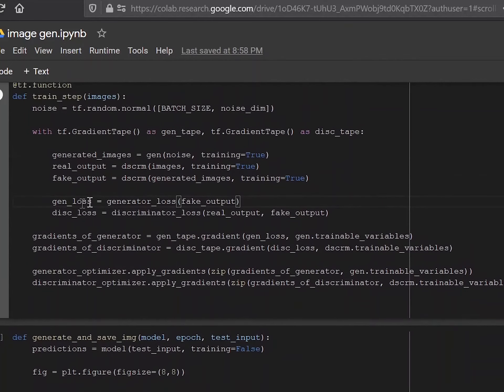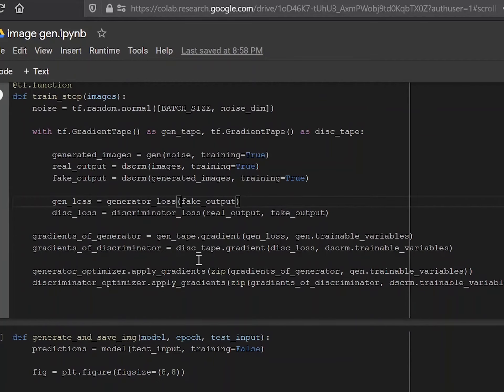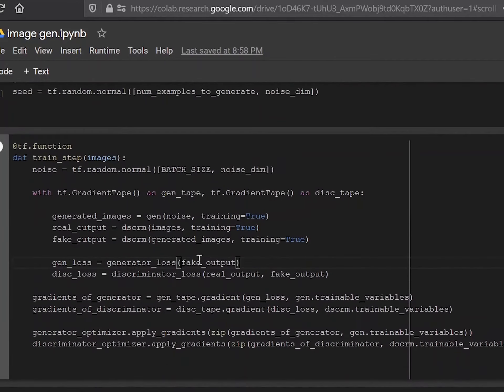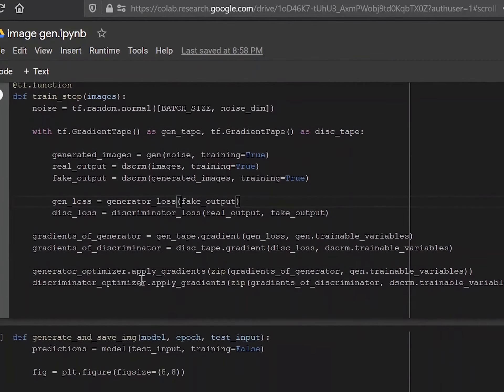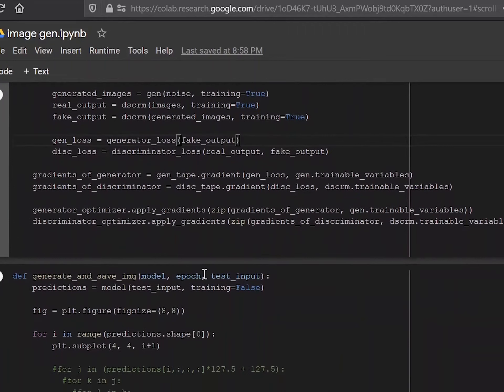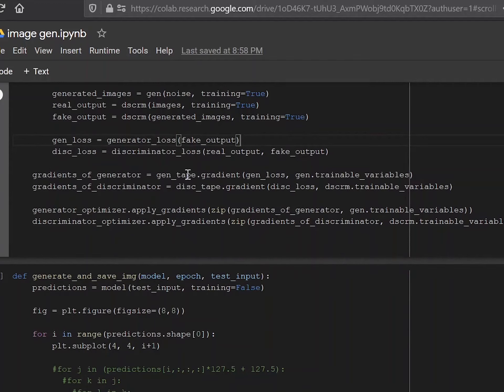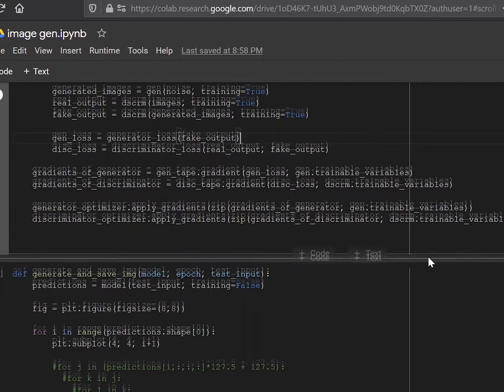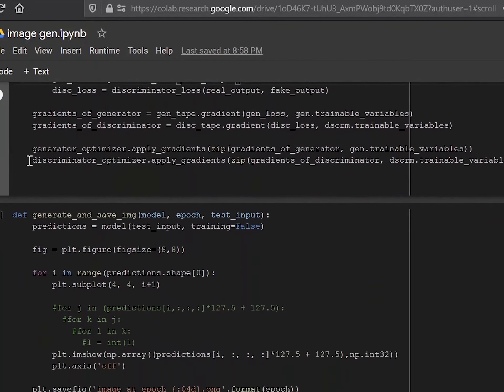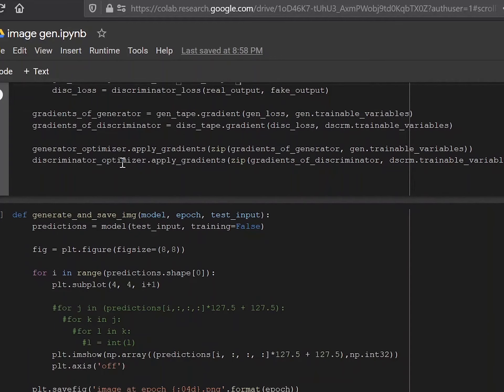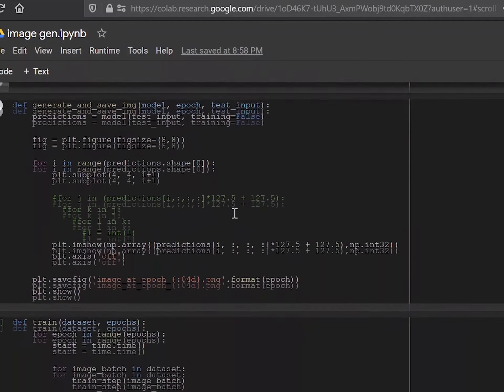Now the generator loss is the generator loss of the fake output, which was the output after the discriminator operated on the image by the generator. And the same thing for the discriminator, and the gradients of the generator is where you're using the gradient tape and the gradients of the discriminator again, the same thing. And then you apply the gradients, which basically is the back propagation that you've learned in normal neural networks.